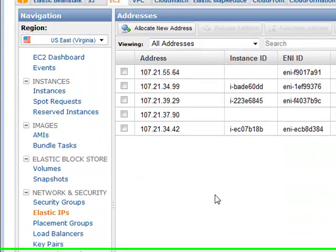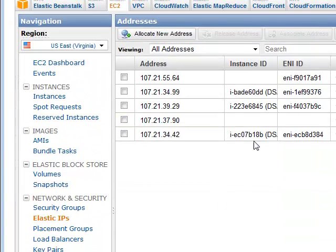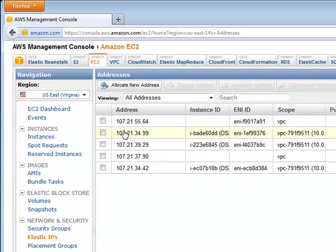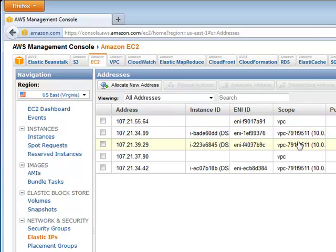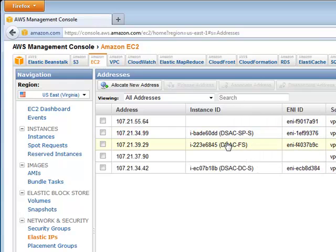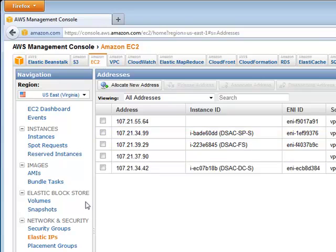Elastic IPs. We've covered this before. These are public IP addresses that are accessible outside. And they can be assigned to an instance. Like for example, right now, only these machines have Elastic IPs assigned to them. So let's go take a look and see if those are done booting up.